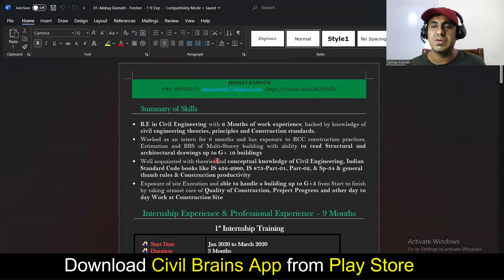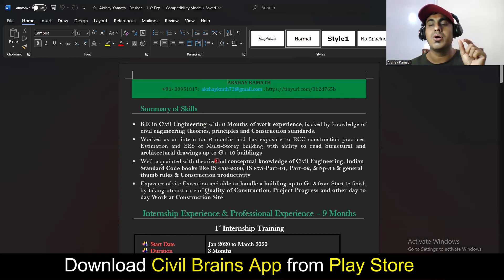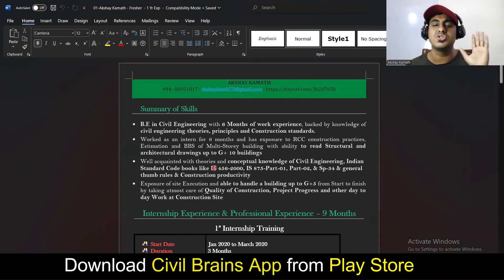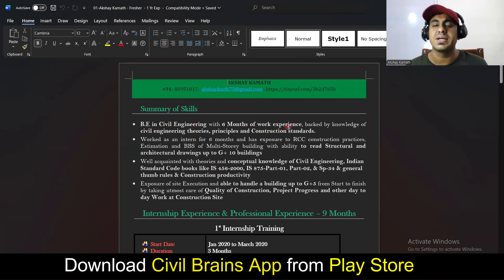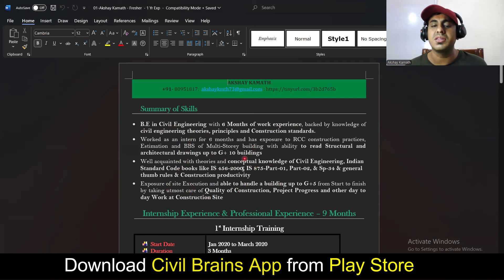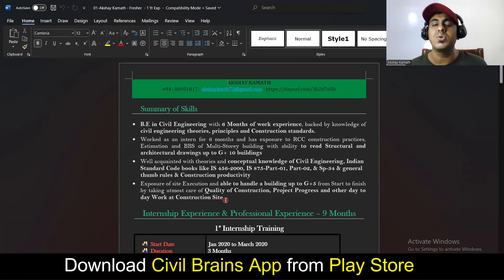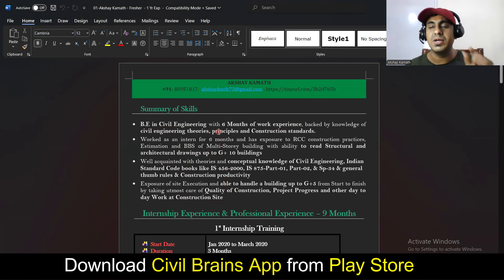This particular resume is for someone who is a fresher or who has done certain internships. I've written something like 'B.E. in Civil Engineering with six months of work experience backed by knowledge' and so on. Whatever points I've written — if you feel you're not capable of doing certain things mentioned, just delete those points. If something needs to be added, you can add one or two points.